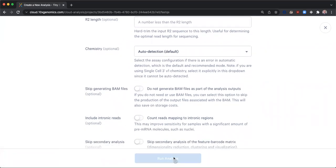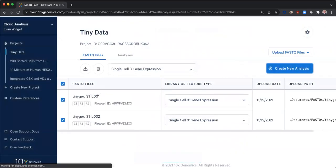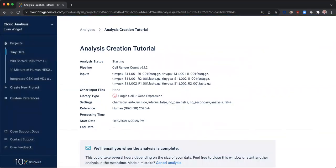When I click Run Analysis, my pipeline instance is immediately created and computation begins. When the analysis completes, you will receive an email notification and can open the analysis page to access all output files.